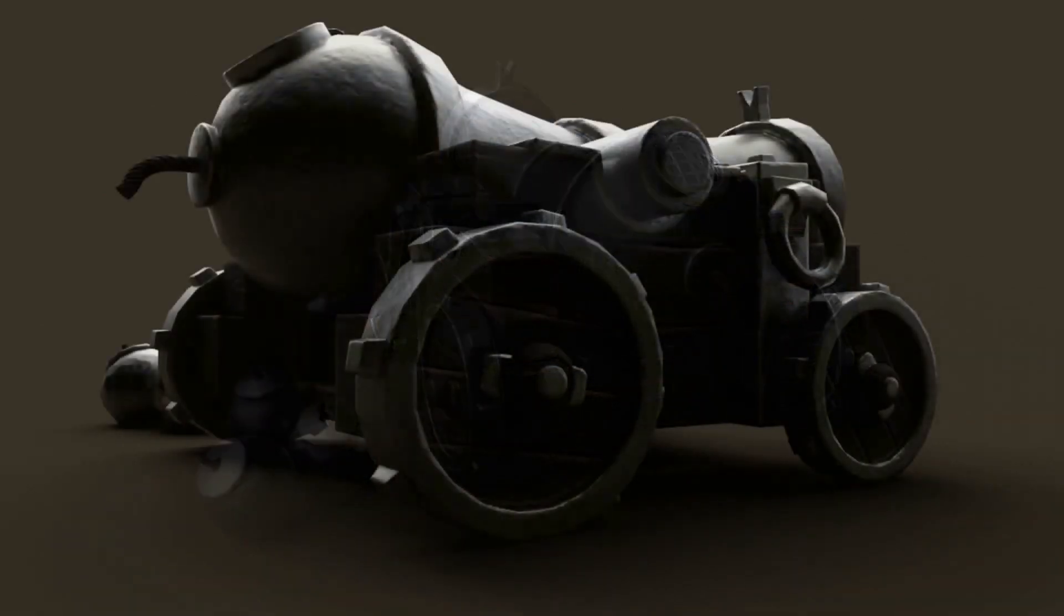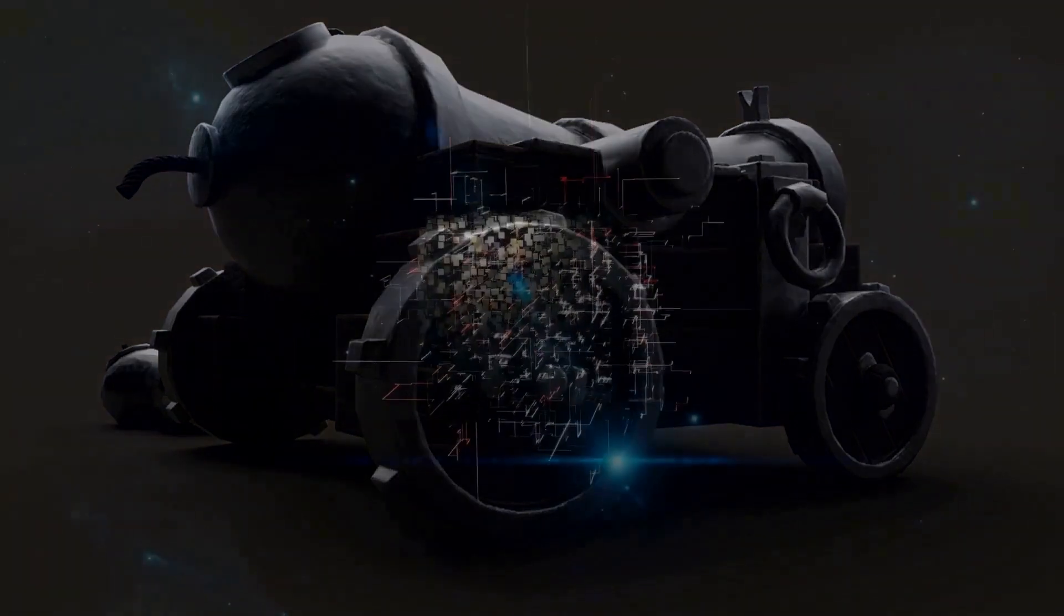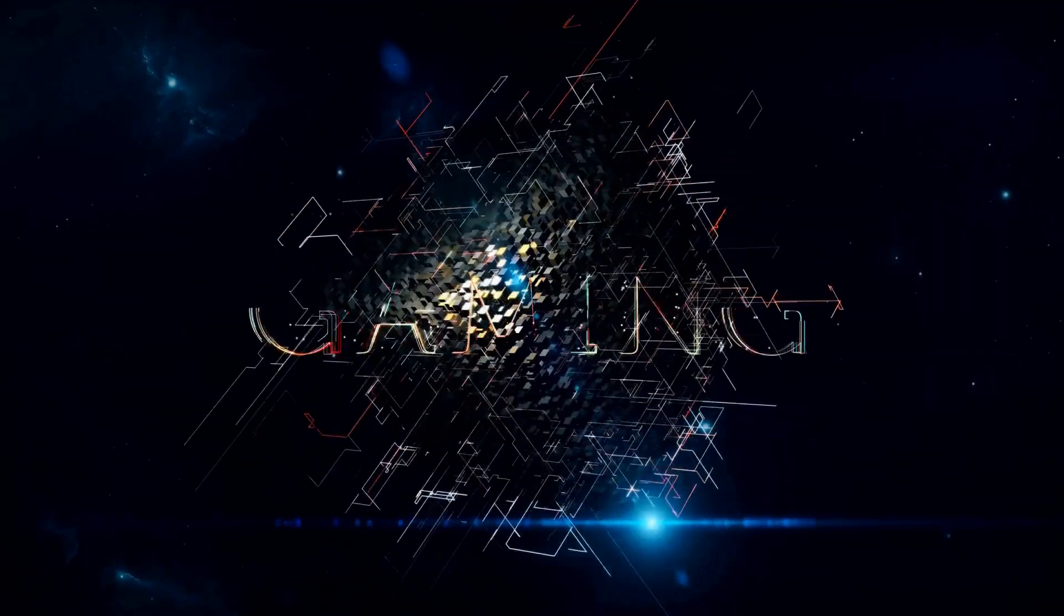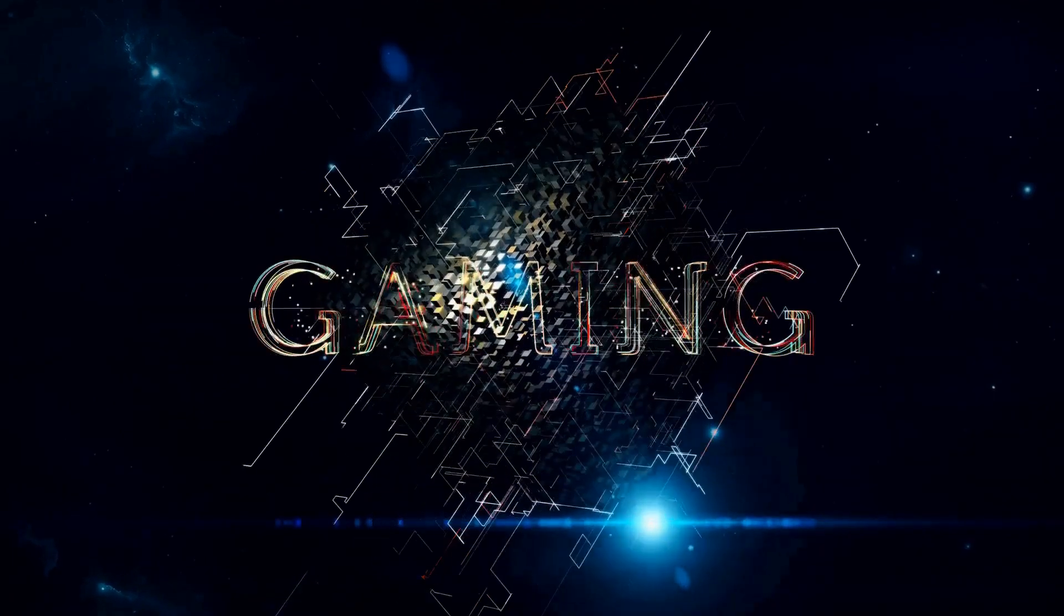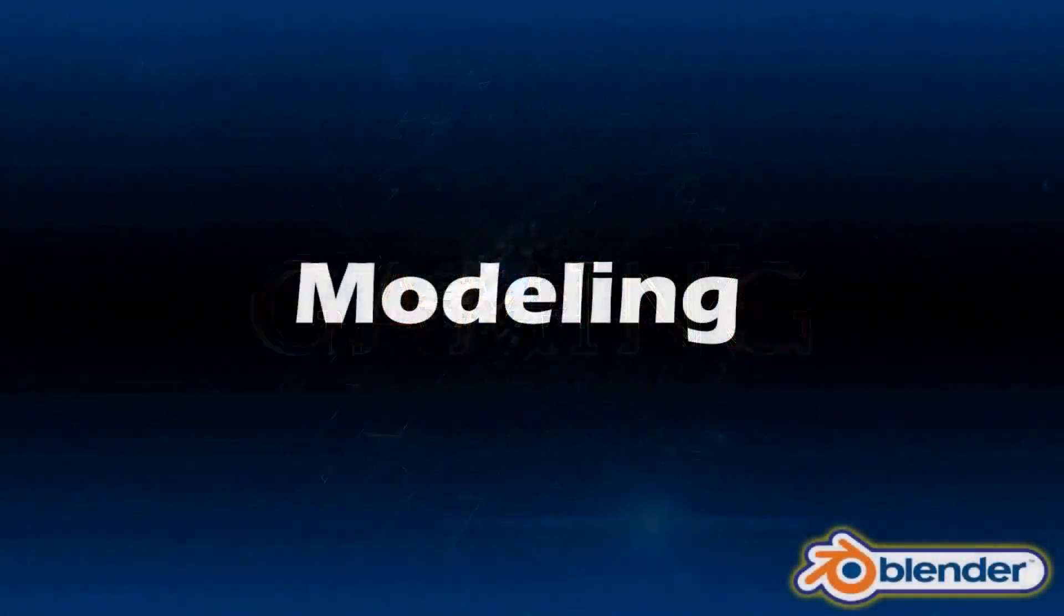This course will teach you how to create a stylized 3D model from scratch to professional level following industry pipelines. If you ever wondered how AAA assets are made by some of the biggest players in the industry, then stay tuned and find out what this course is all about.